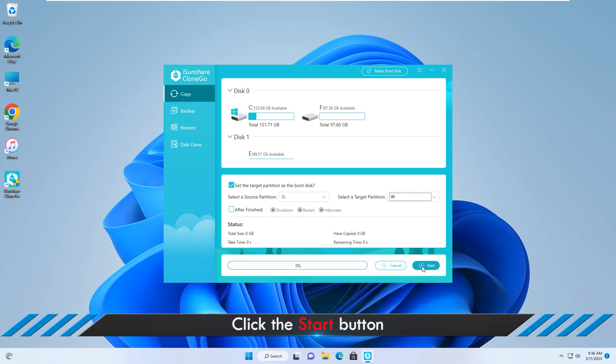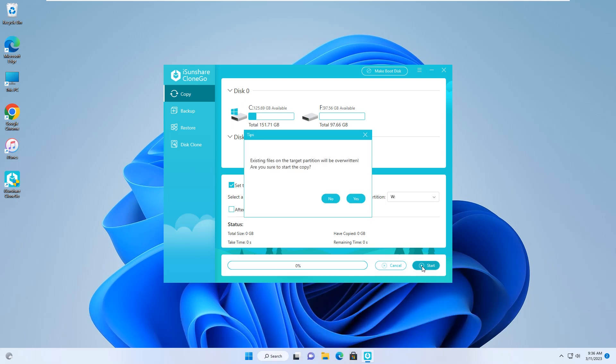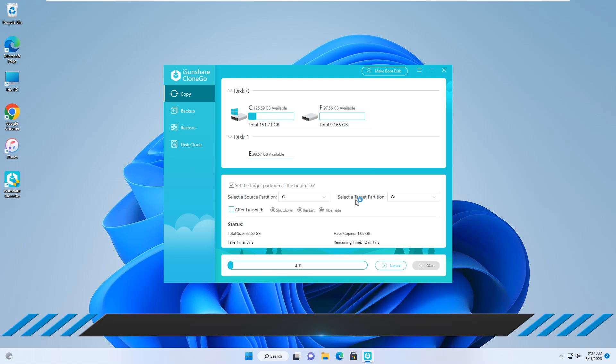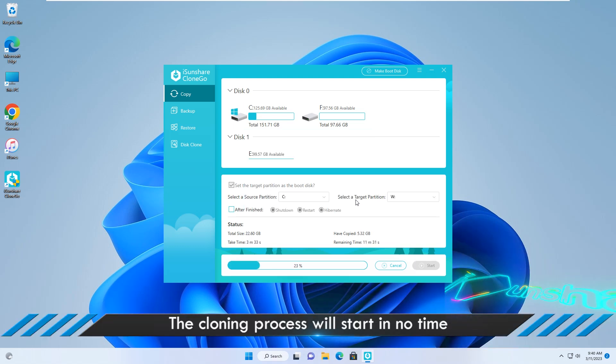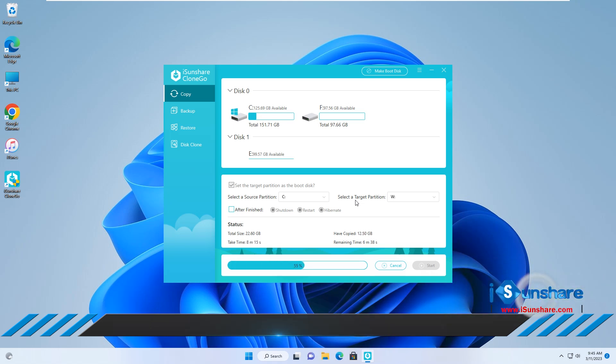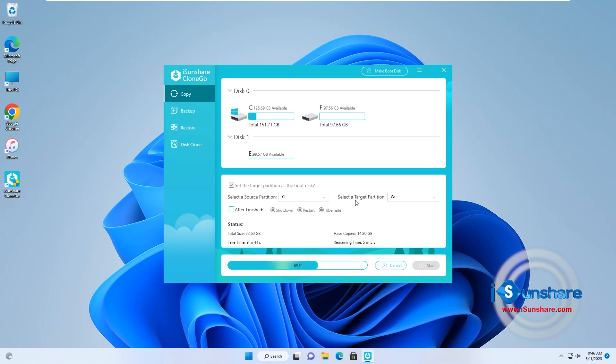Click start and yes. Wait for the system transfer to complete. This process will last about 30 minutes, please wait.